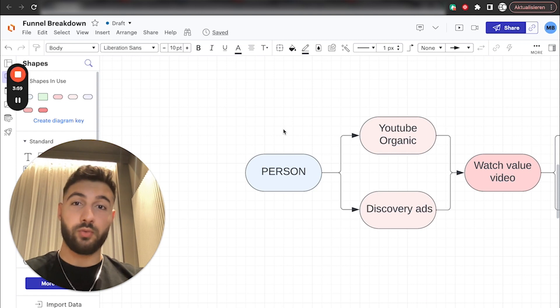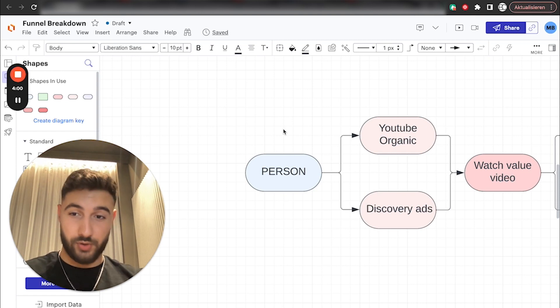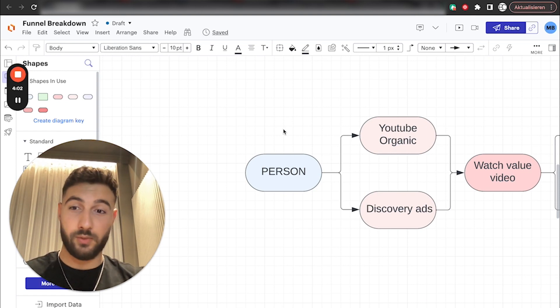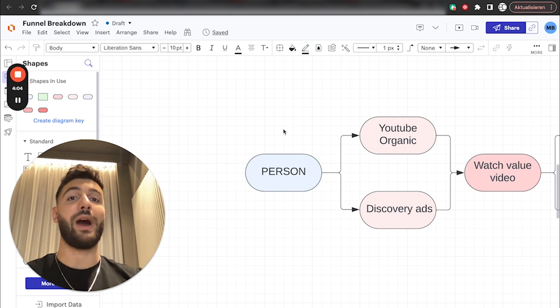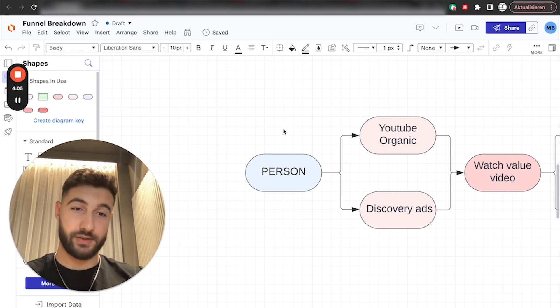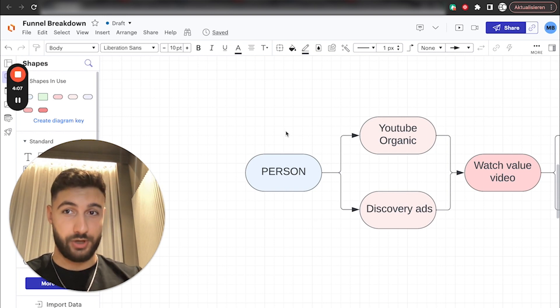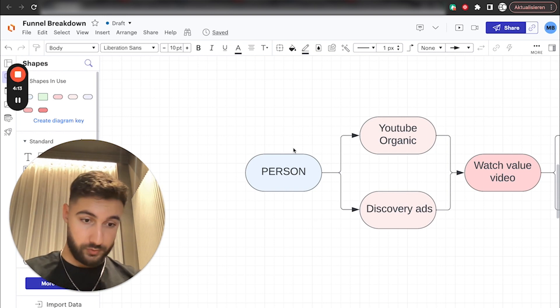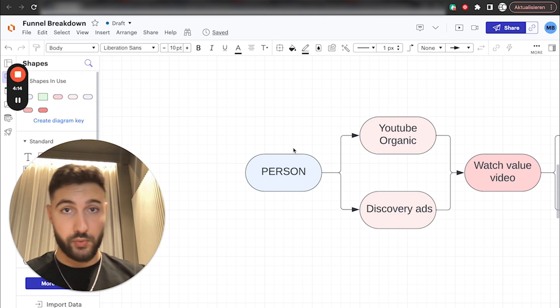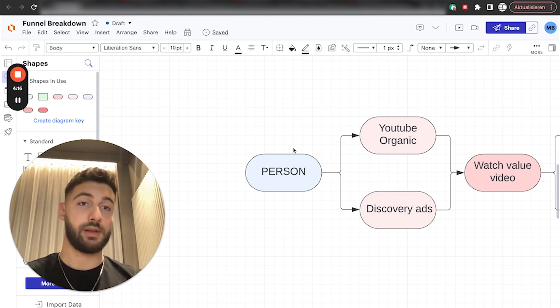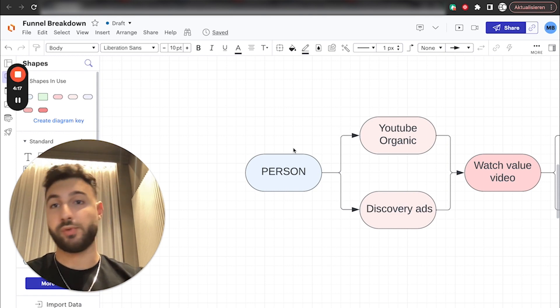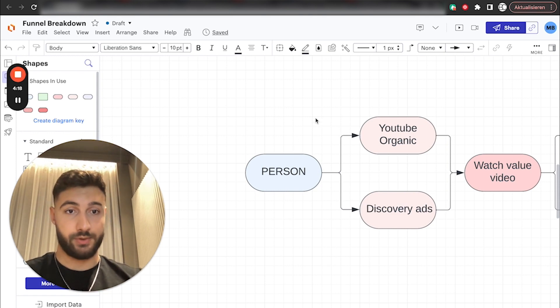Now, I'm literally going to walk you through the entire strategy, the entire funnel, everything we do, and obviously also why we're converting so well versus other YouTube channels. So let me walk you through the entire journey of our normal client and people who come across us on YouTube.